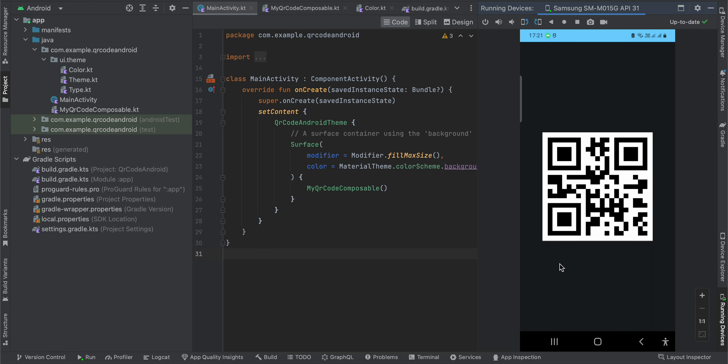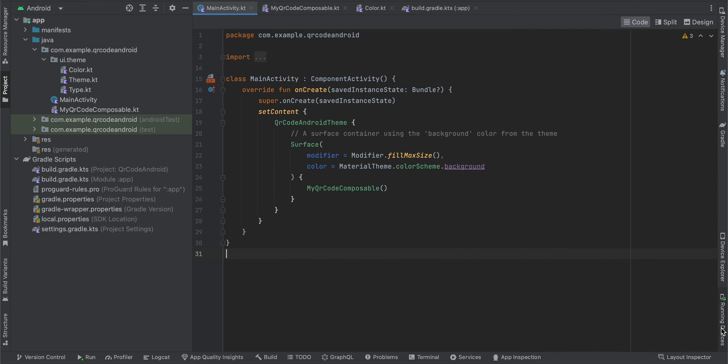I've shown that approach, but I realized that we don't need to use that Android View. You can do that with Jetpack Compose itself. Here you can see the output on my Android device for the QR code.